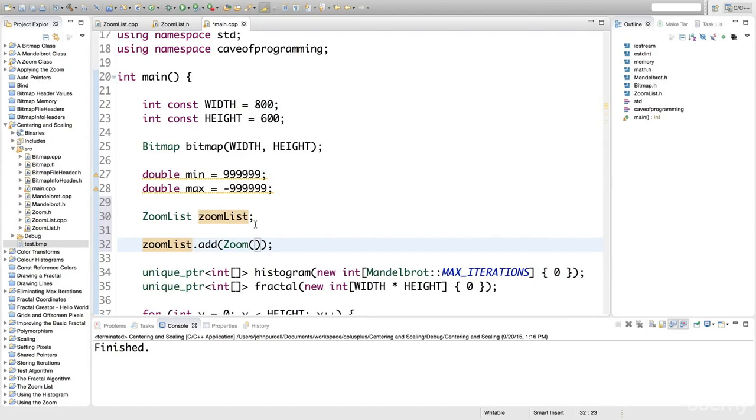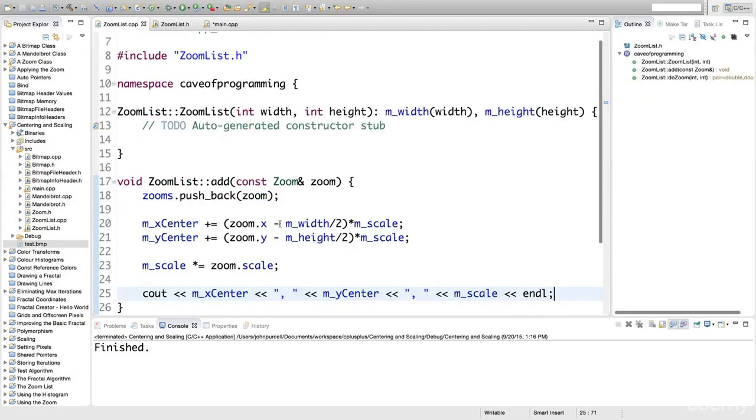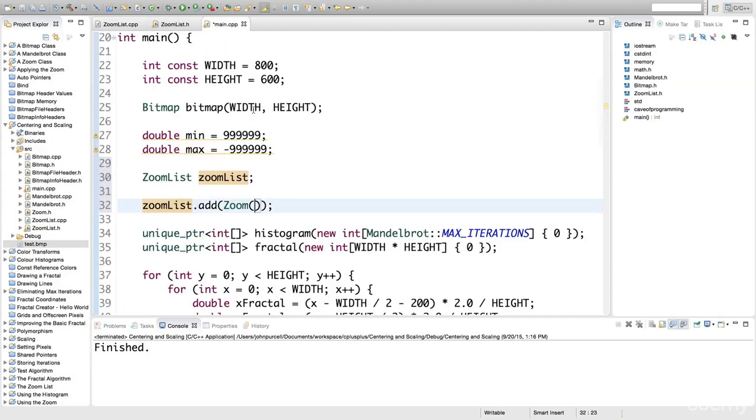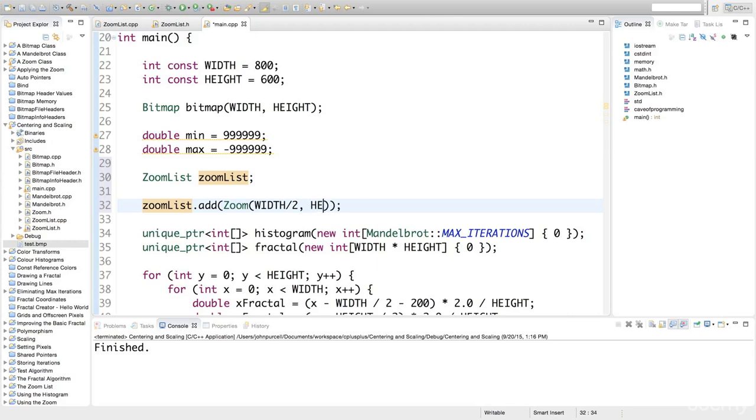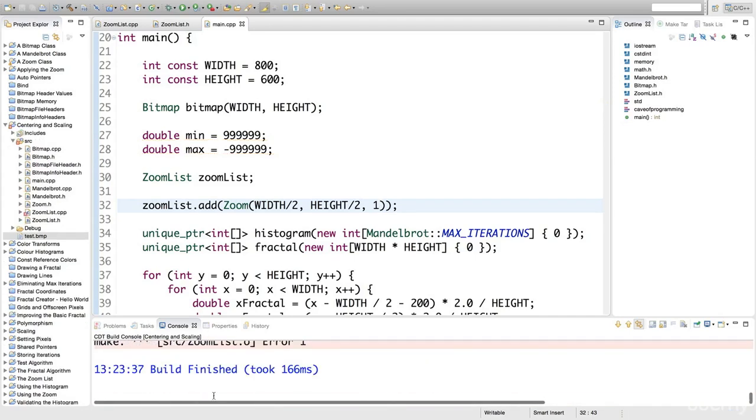To get the x and y centre to be 0,0, if we look at what we've done in zoomlist.cpp, if zoom.x was width over 2, then this would all be equal to 0. Similarly, if zoom.y was width over 2, it would be equal to 0. For the first zoom, let's apply width over 2, height over 2. And I'll apply a scale of 1 for the moment, which would make the fractal incredibly tiny.